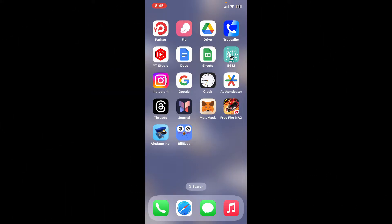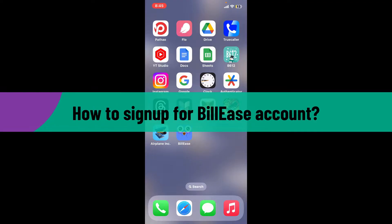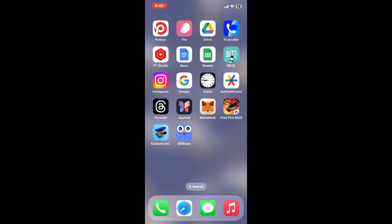Hi everyone, welcome back to another video from WebTech Tutorial. In today's episode, I'm going to show you how to sign up for a BillEase account. Signing up for a BillEase account is a quick and easy process.